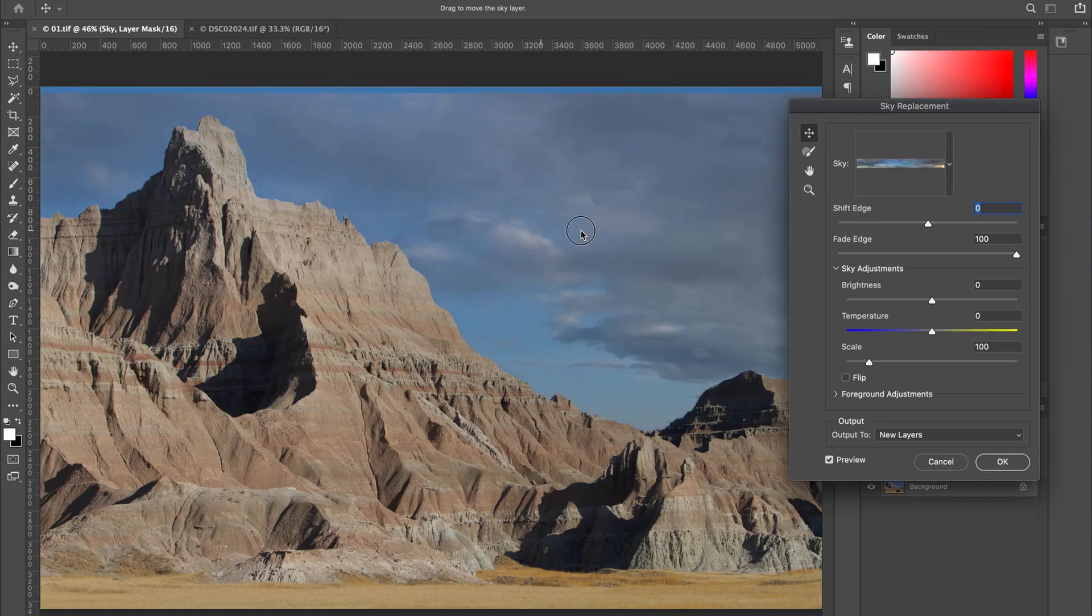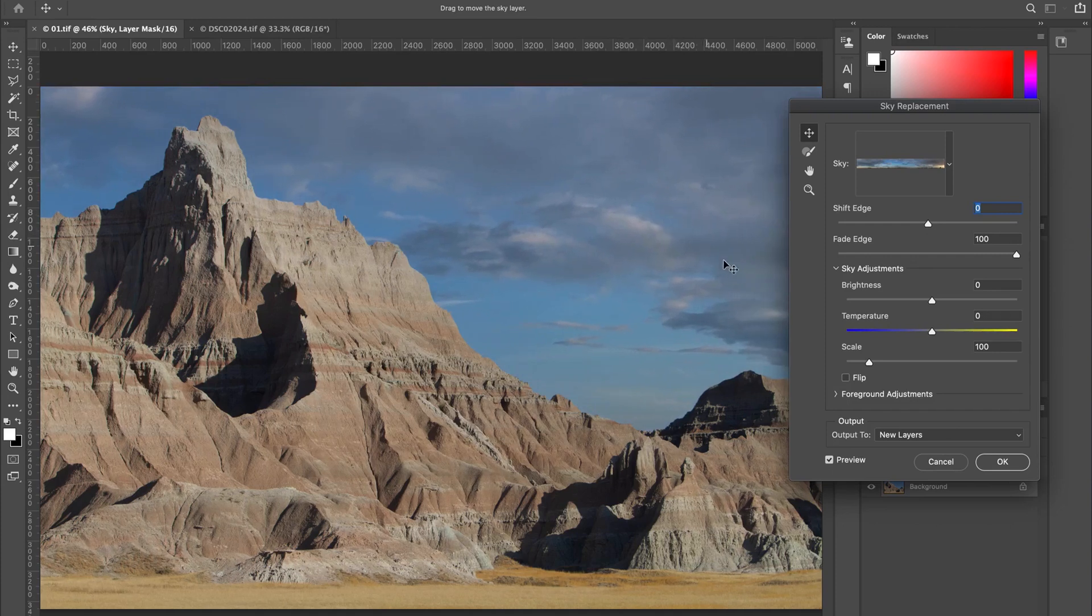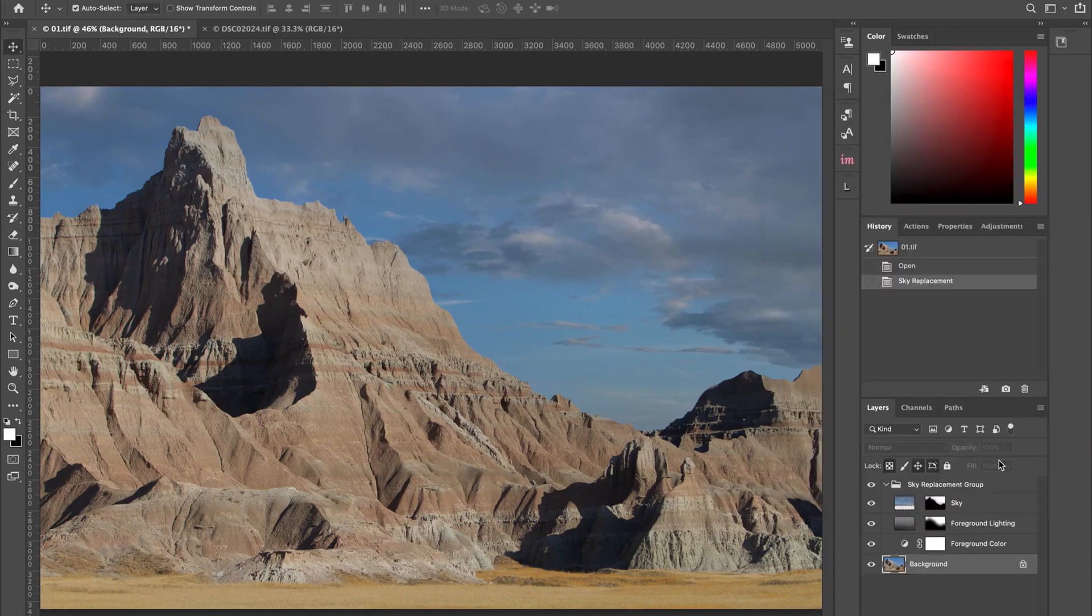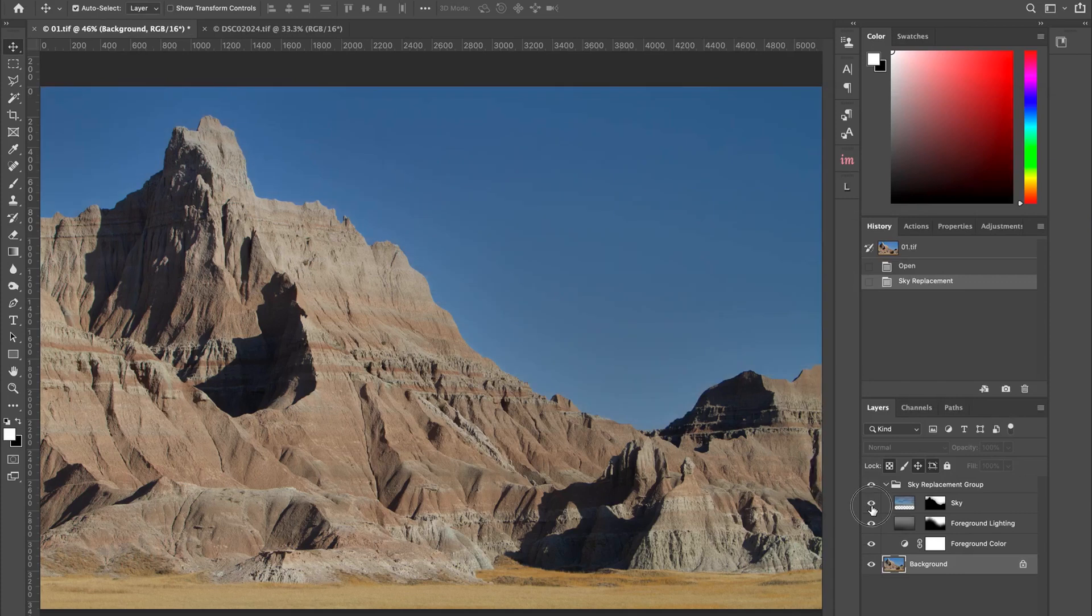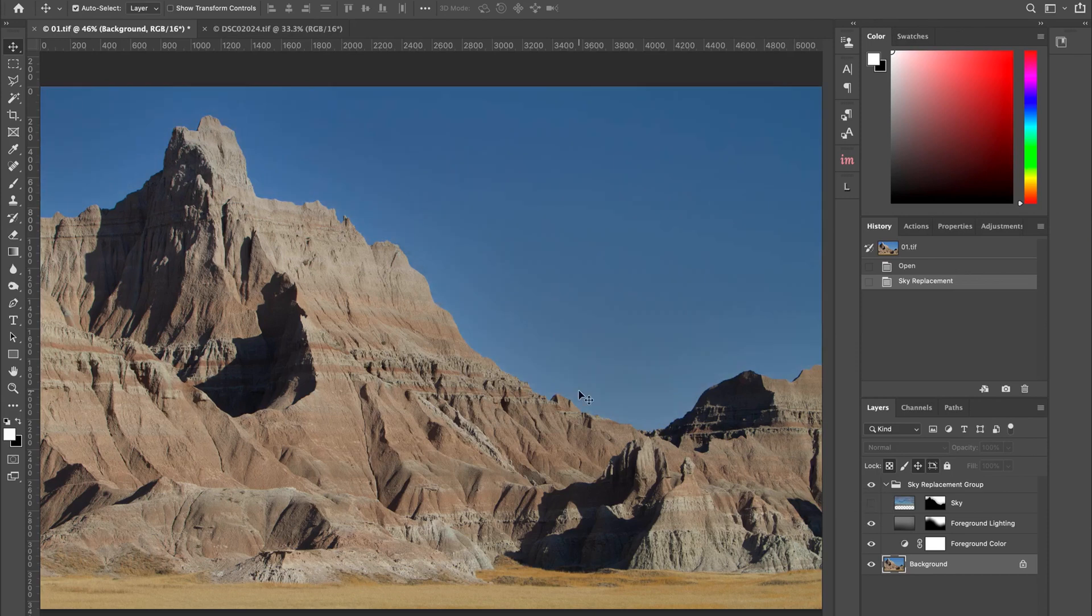And obviously this is a quick job. There's a lot of other factors that you're going to want to consider when doing a sky replacement. But for the most part, this sky matches what's happening in the actual scene. So we can go ahead and hit okay and we've got a sky replacement if you want to look at the before and after. And I think it looks pretty good.